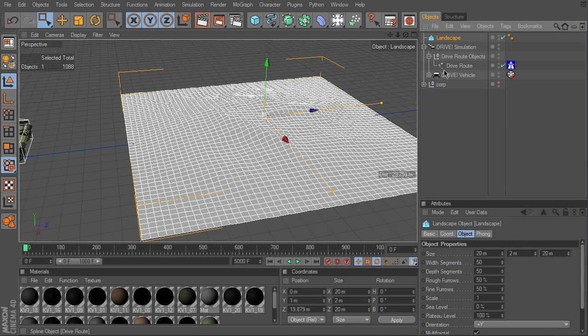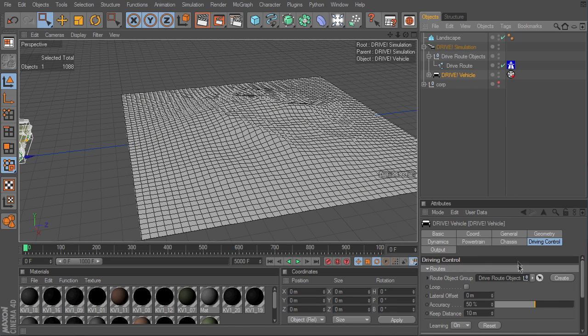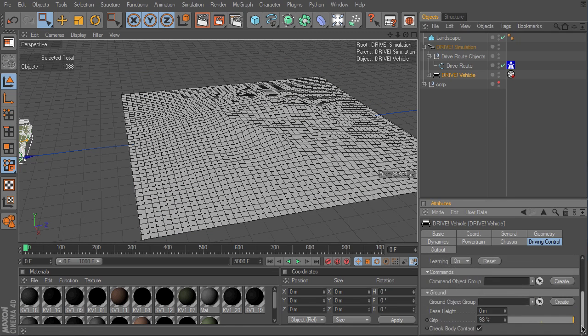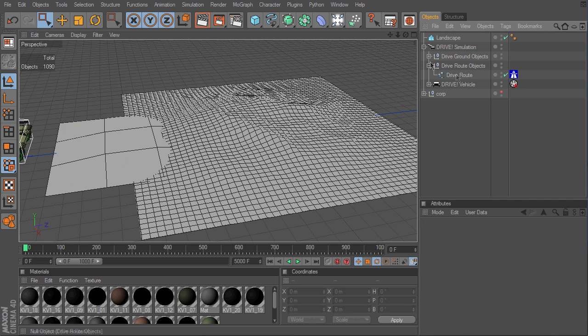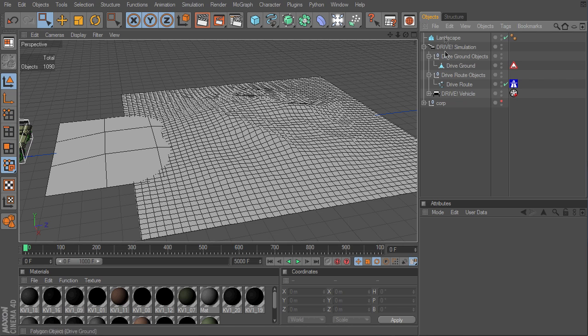The landscape model has to be assigned as a ground object. The easiest way is to create a standard group object and replace the sample object with the landscape model.